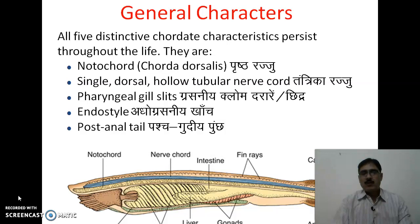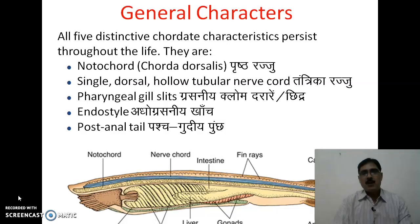The fourth character is the presence of a ventral endostyle, which is homologous to the thyroid gland of higher chordates. The fifth is the presence of a post-anal tail. All five of these characters are found throughout the life of cephalochordate animals.